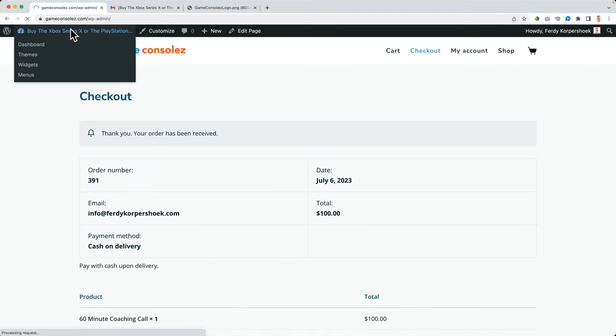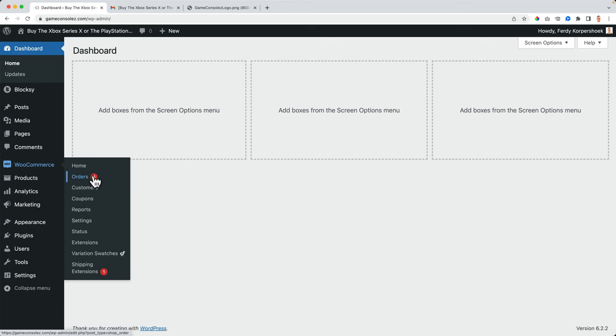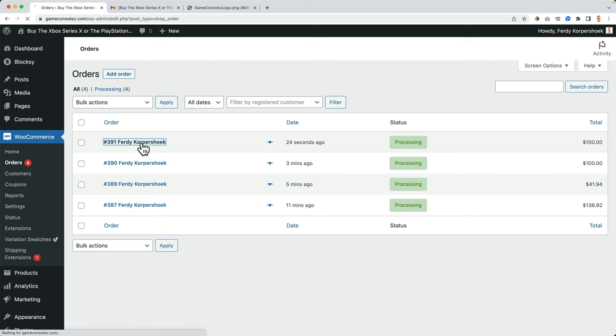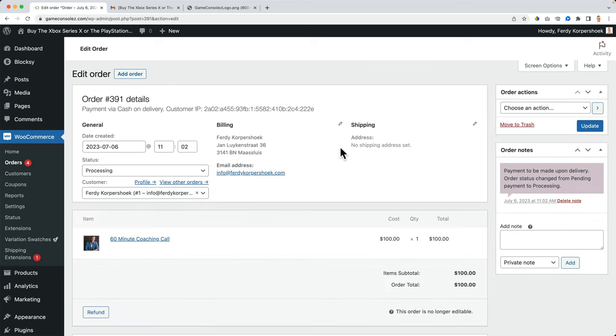When the order is received, we see over here at WooCommerce orders that there's a new order and that's being processed. So if I click over here, and what I will do, I'll go to my living room where all my playstations are and all my products.